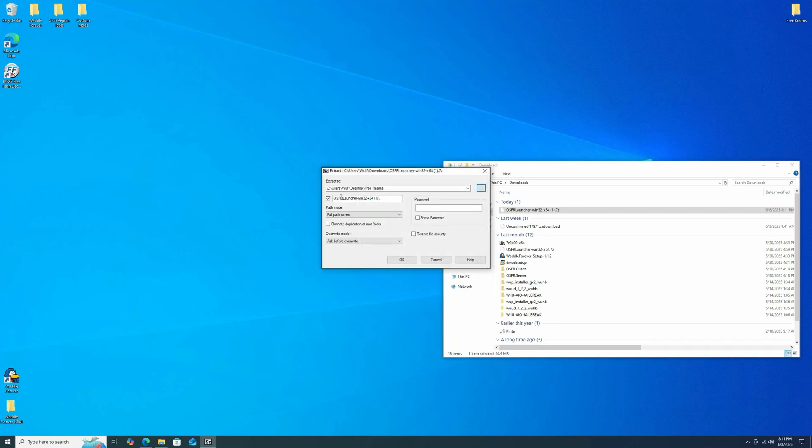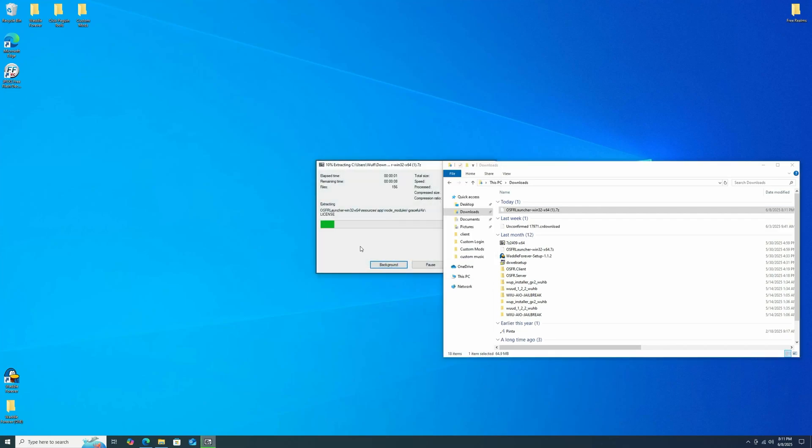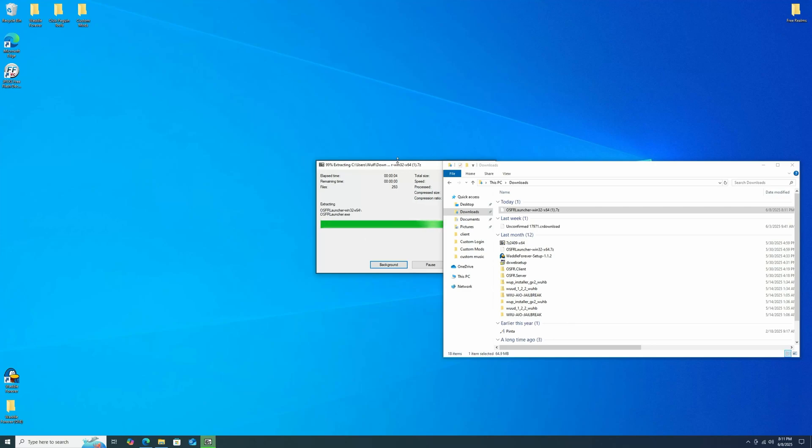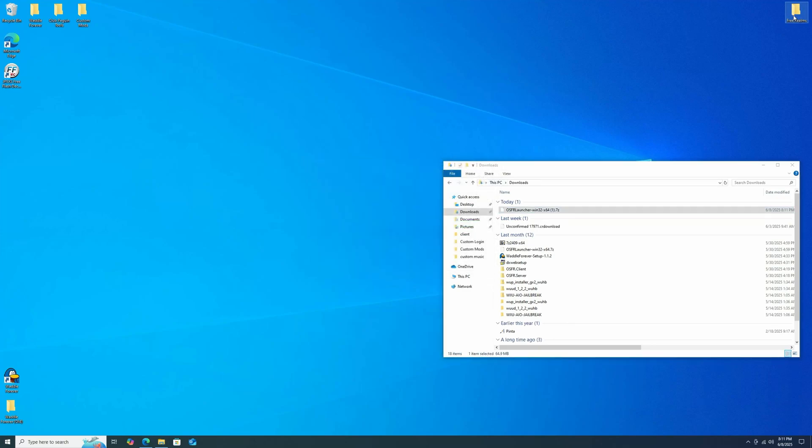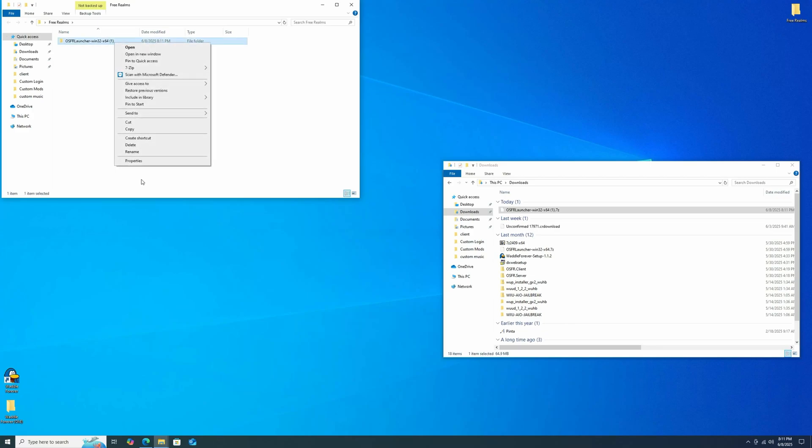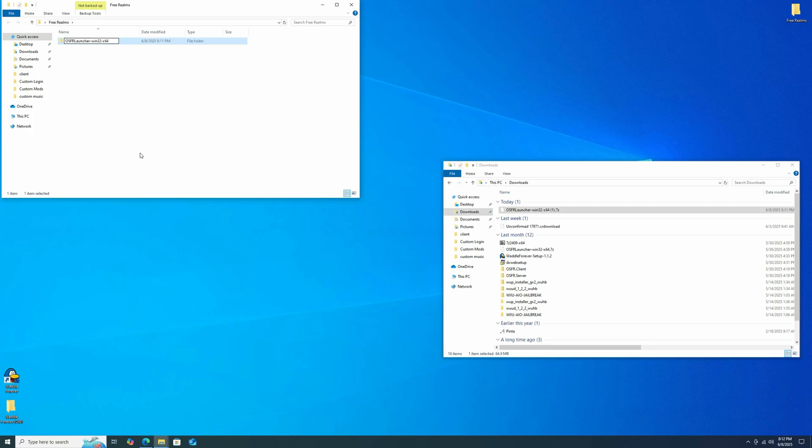I've got a folder set up here called Free Realms and that's where I'm going to go ahead and extract them. So select that folder and then I think just leave all these settings the same. I've forgotten since I did it last. So this should extract everything. And then when we go into Free Realms, now we will have Open Source Free Realms Launcher. And I can get rid of that one because I don't have two copies of this right now.